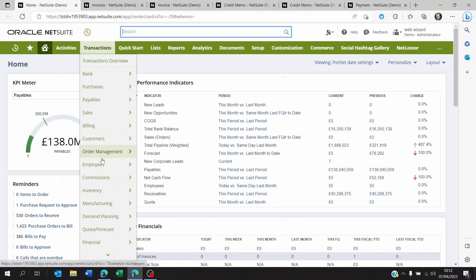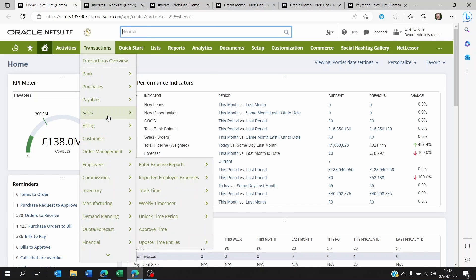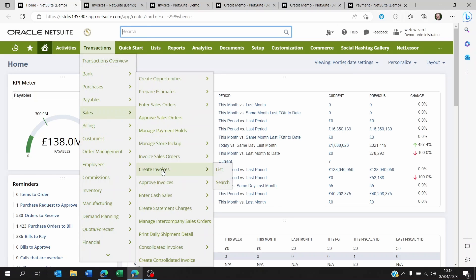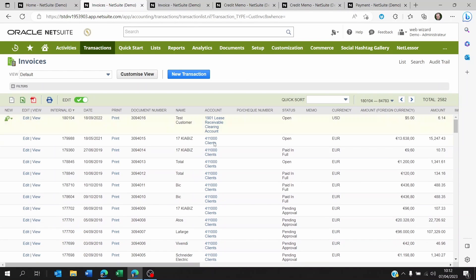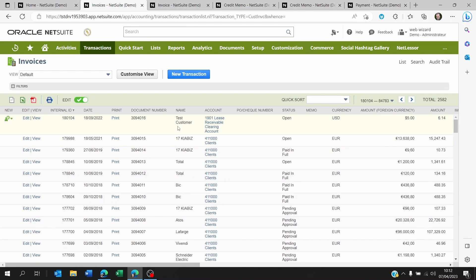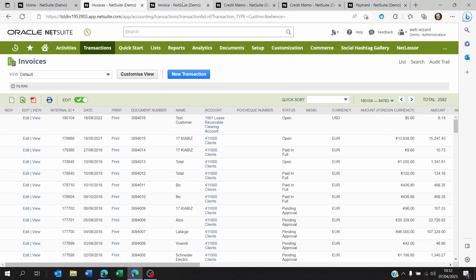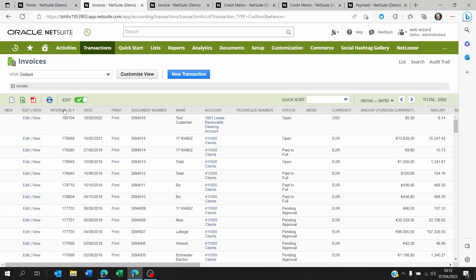Or you can go to transactions, sales, create invoices, list. And then you're going to find your list here, then use filters to find the actual invoice you're looking for. Maybe filter it down by date or internal ID.